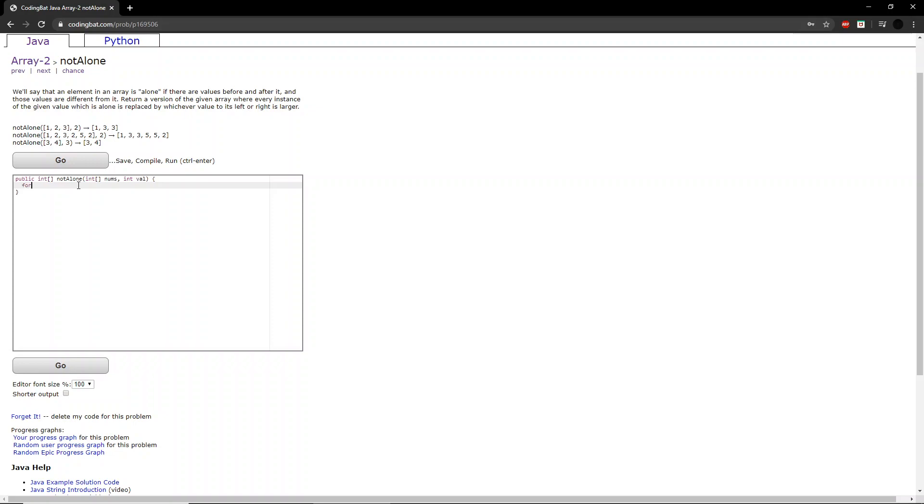So we say for integer i, typically we would start at 0. However, because we cannot automatically start from here because there needs to be a value before it, we will start our for loop at 1, so integer i equals 1, i is less than nums.length minus 1.